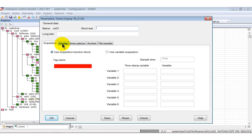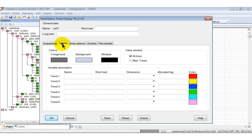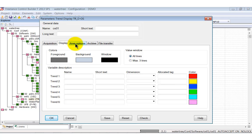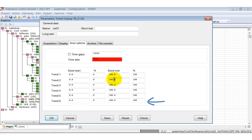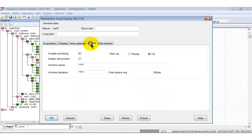Under the display tab, the name, a description, the unit, the allocated tag and the color of the trend curves can be specified. Under the area options tab, the scaling parameters of each trend are specified and under the archive tab, you see the hard disk space required for the defined duration.